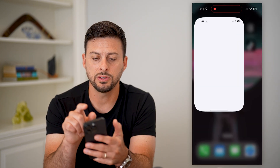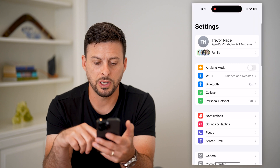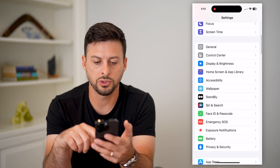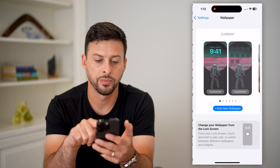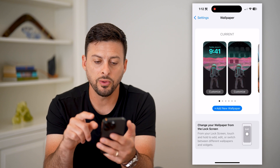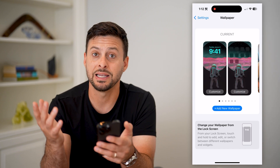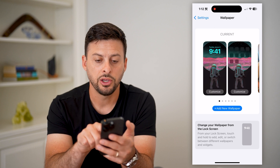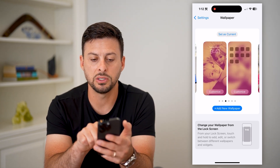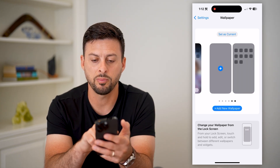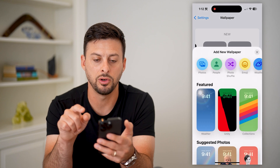So let's head into your settings here. Head into your settings and scroll down and tap on wallpaper. It works essentially the same as it did in iOS 16. You can choose between any of these old wallpapers, or you can swipe all the way over and tap on new here.